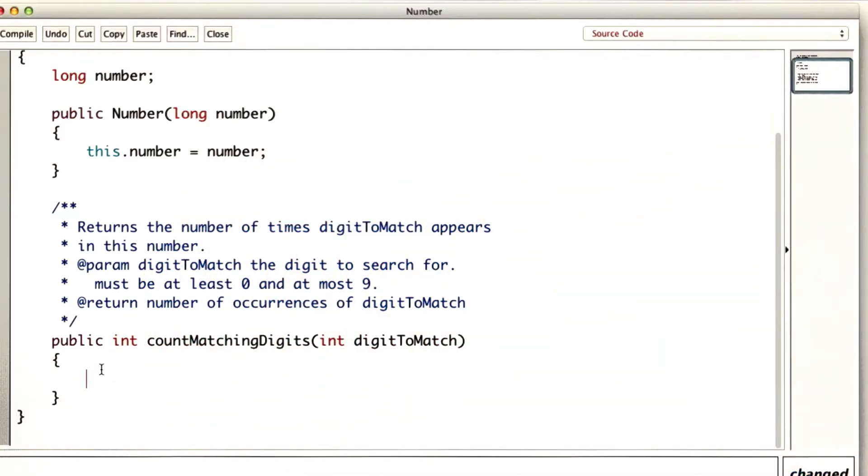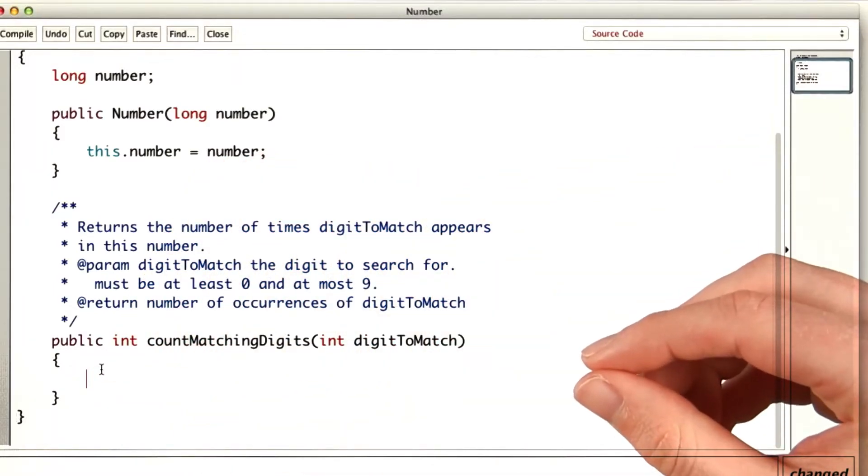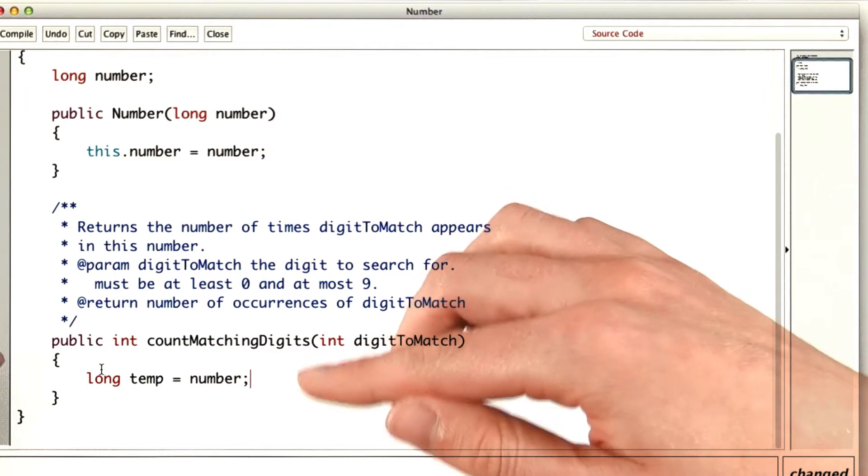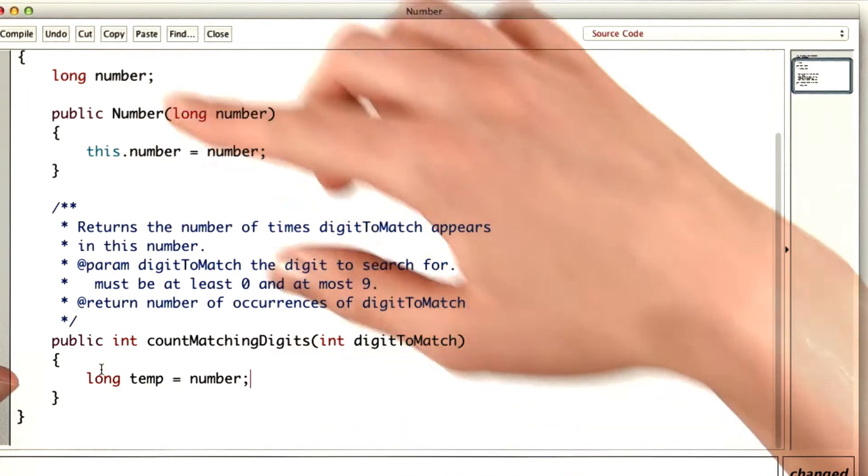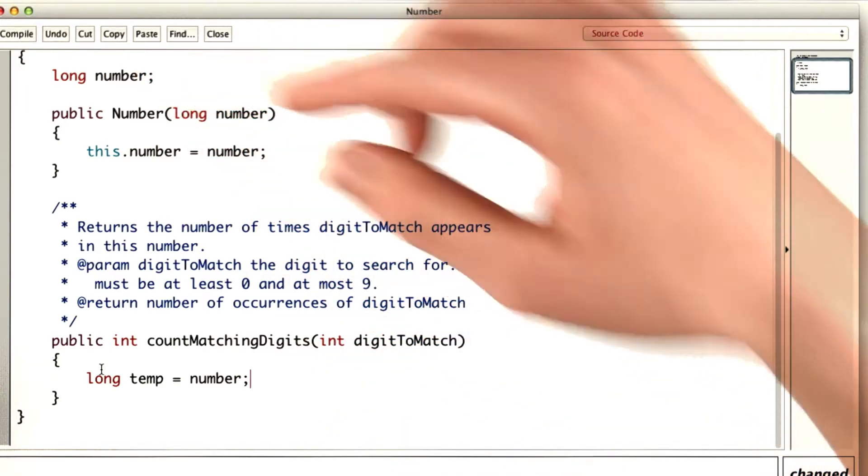If you remember how to count the digits of a number, you'll remember that you'll need a temp so that we can count down the digits without messing up number.